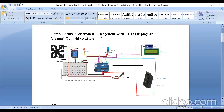This is a temperature-controlled fan system with LCD display and manual override switch. You can control the fan automatically as well as using the switch, so both methods are available in this project.